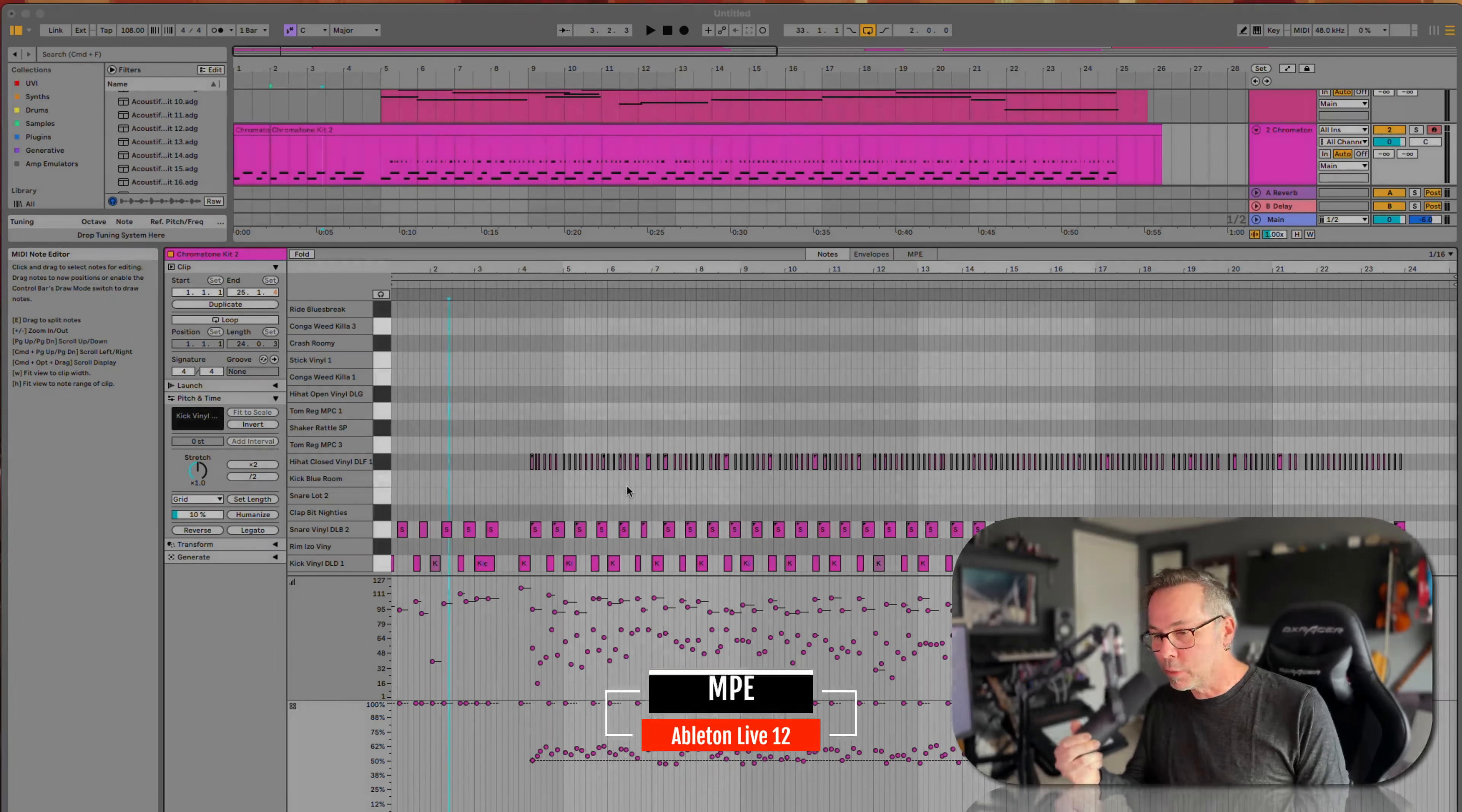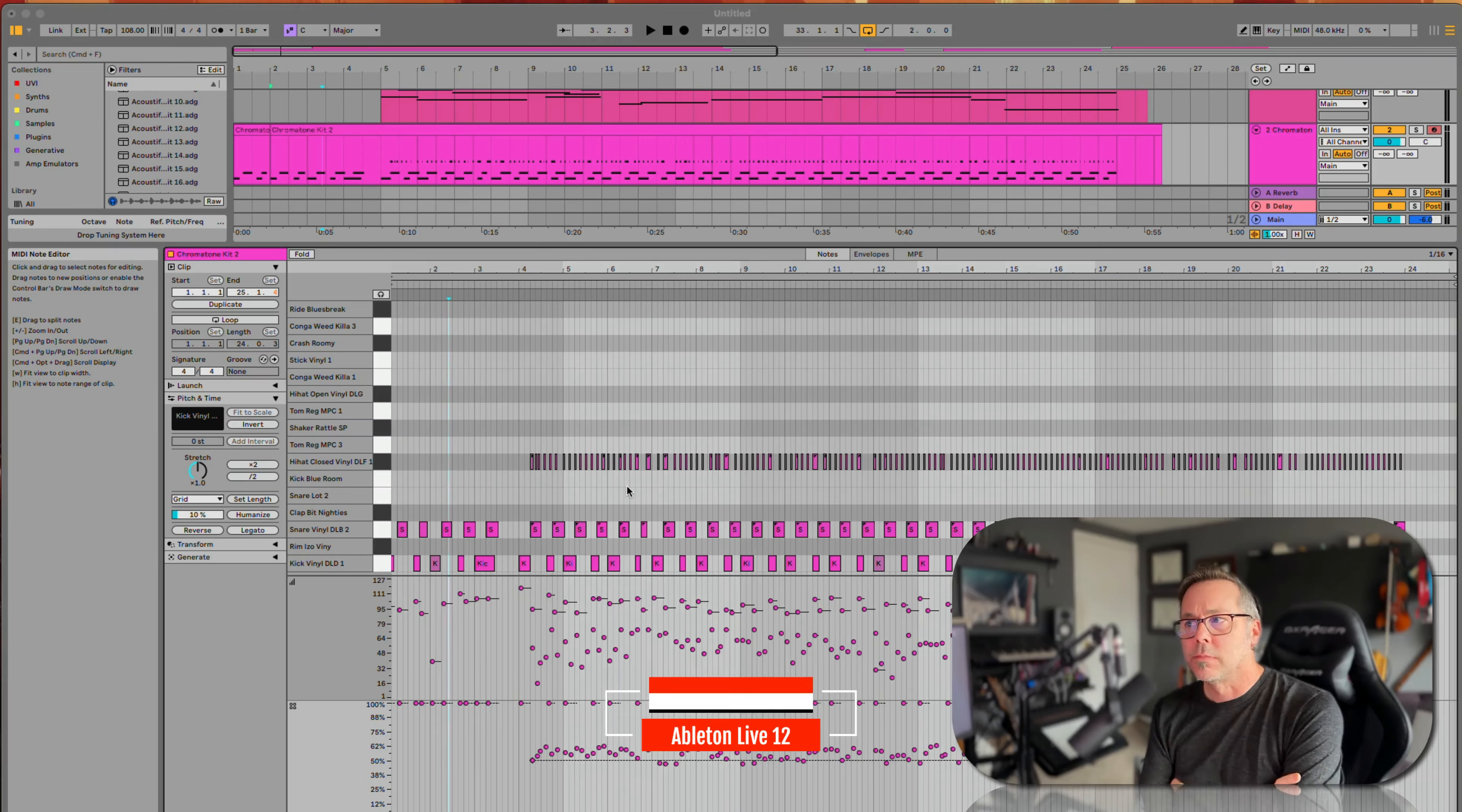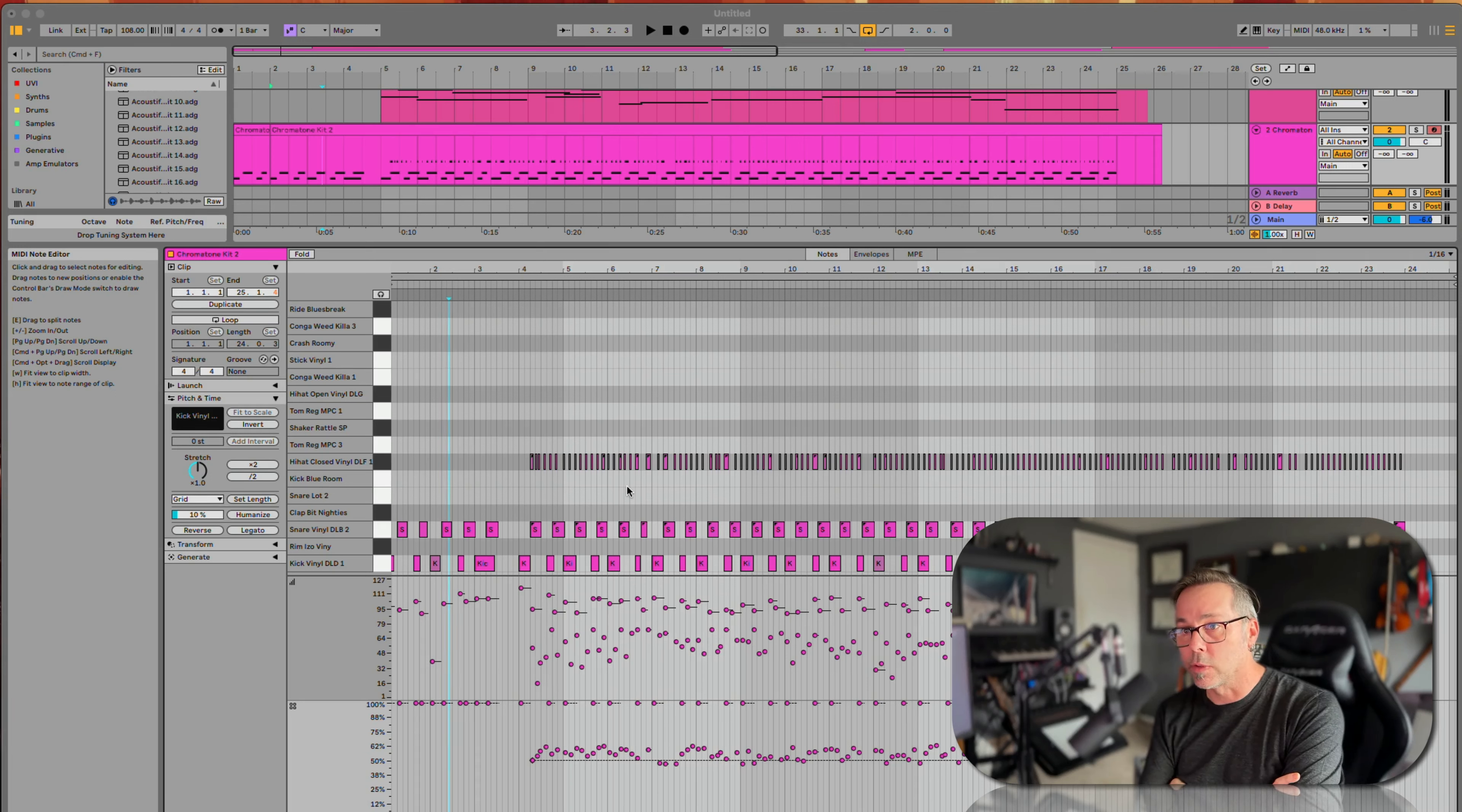MPE is a really interesting thing. It got added to Live in Live 11, and it's now in its second big generation with Live 12.